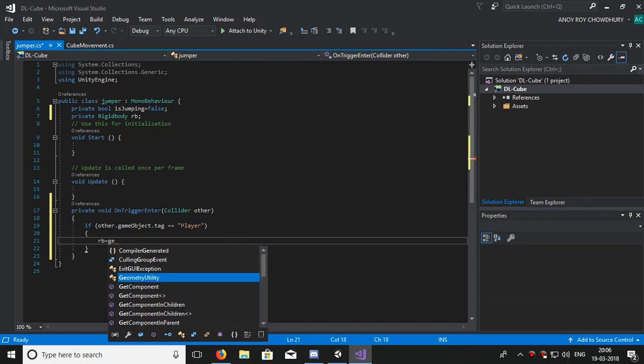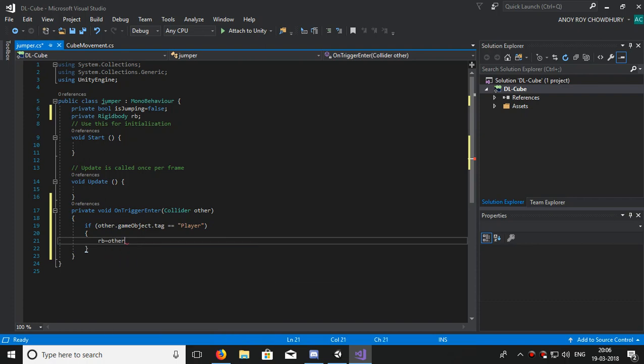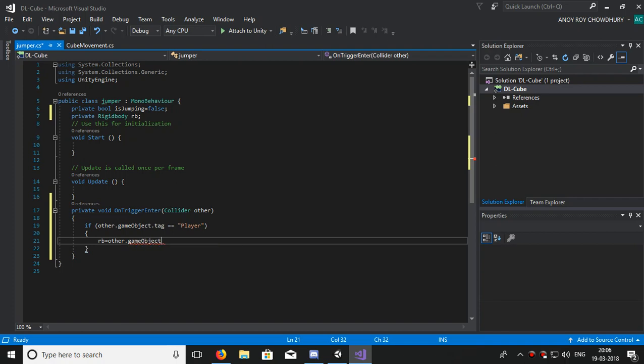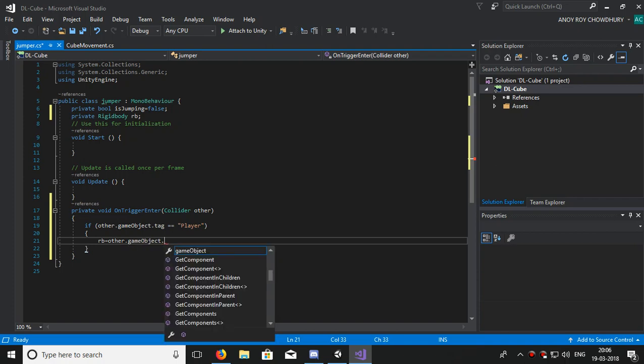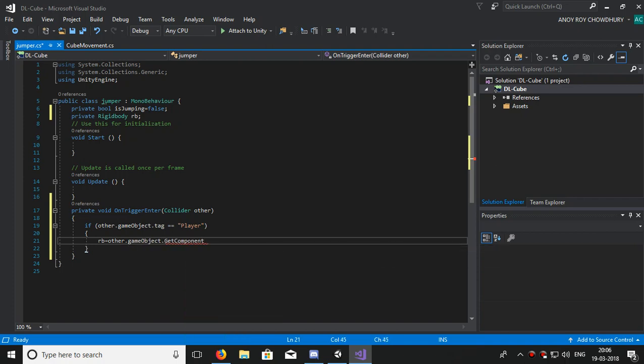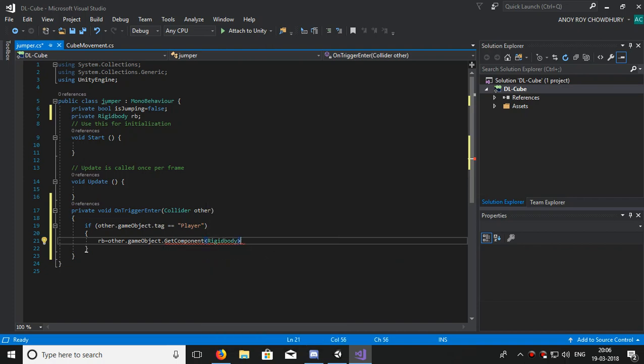Get component Rigidbody and it will store the Rigidbody. So if the player enters the cube, the Rigidbody will be stored in rb.